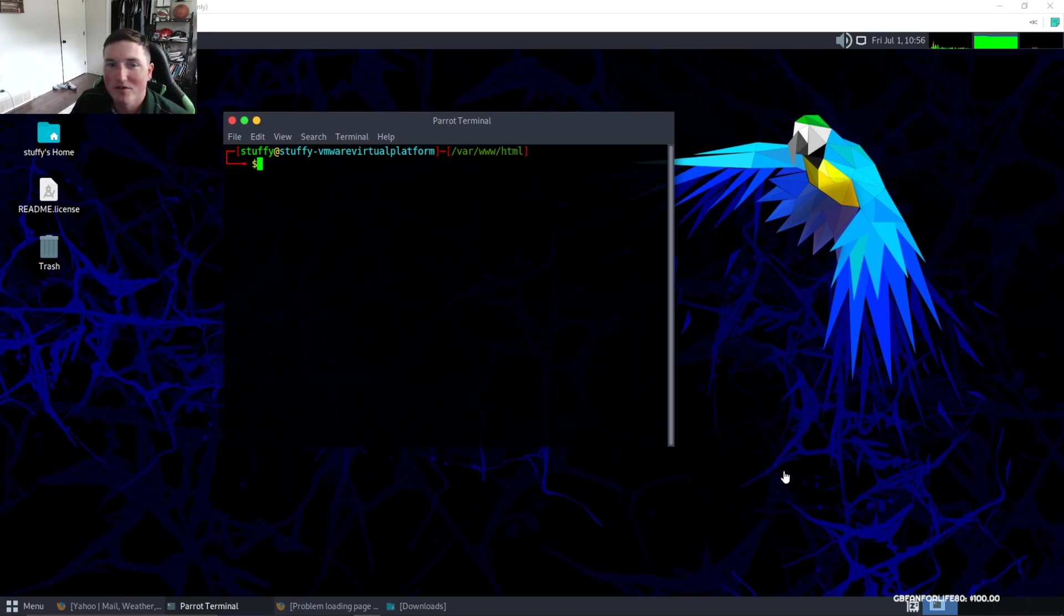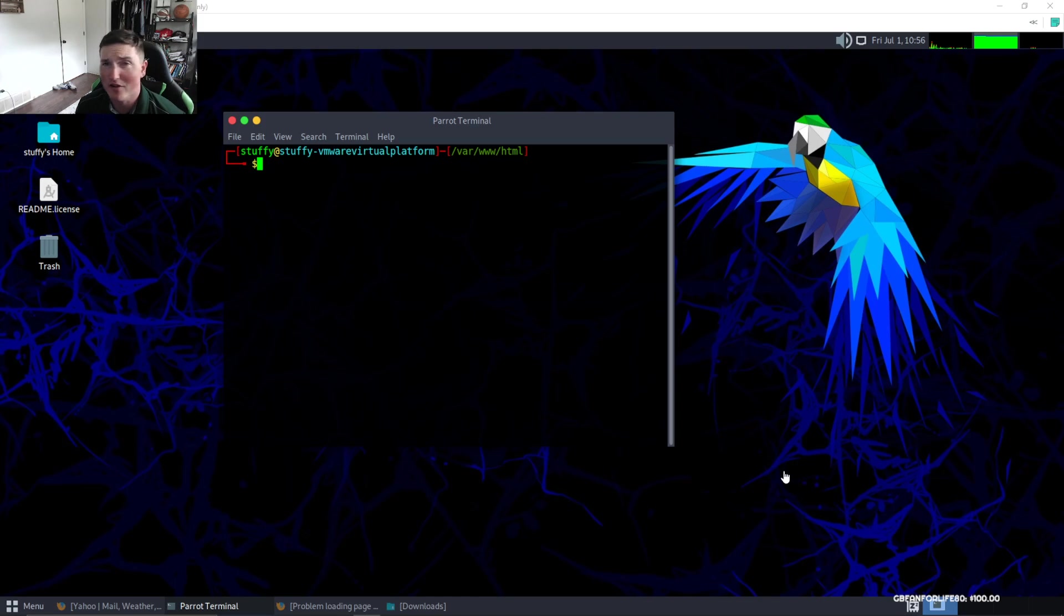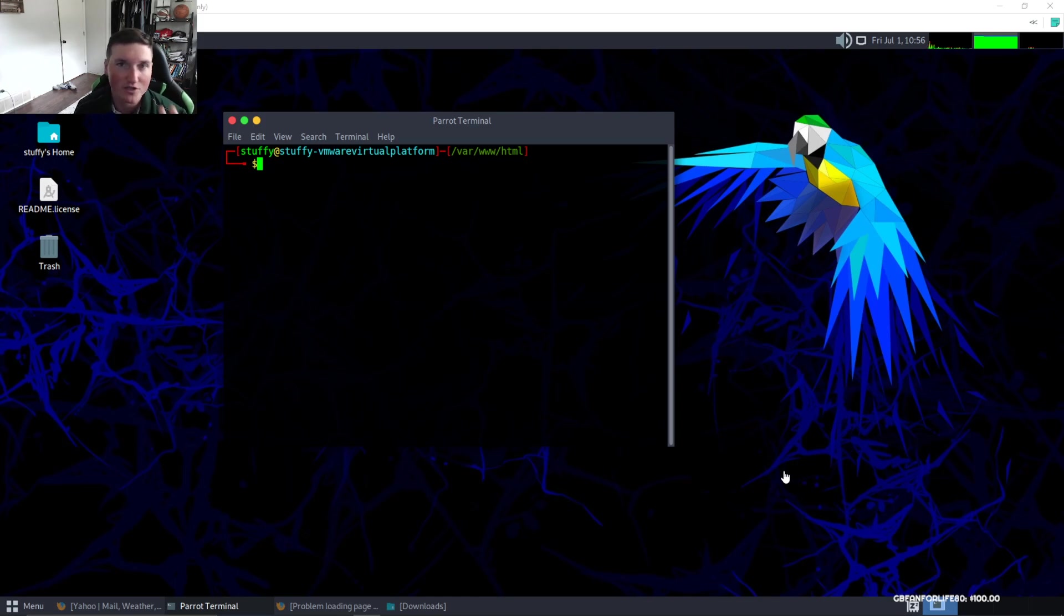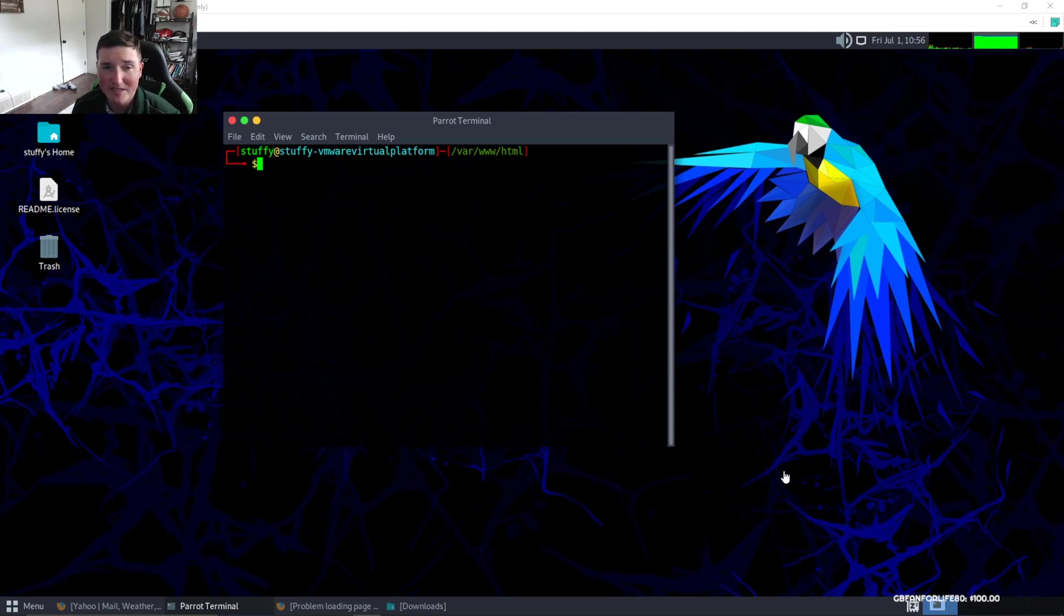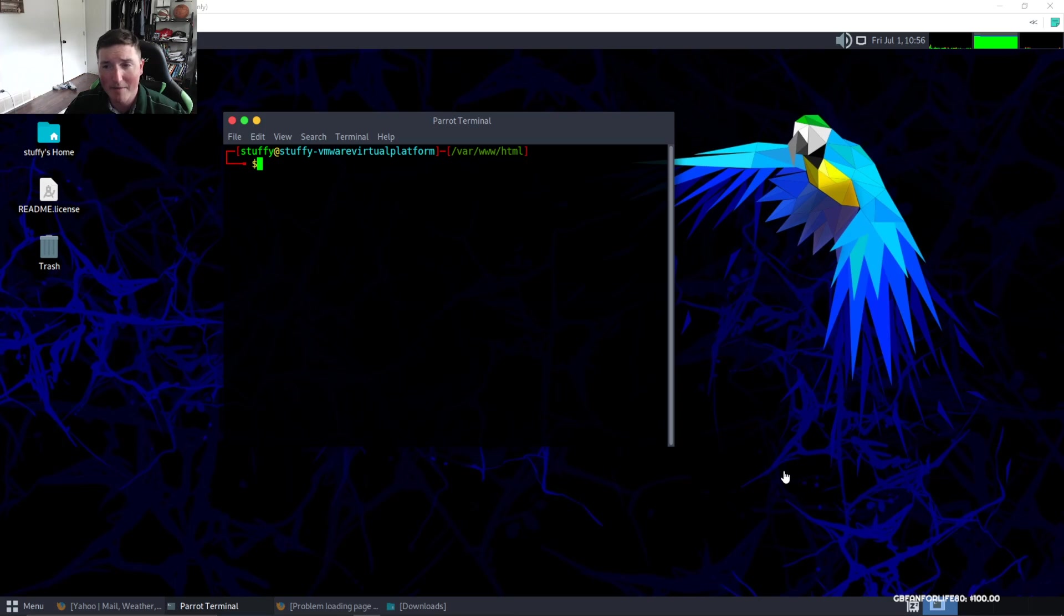Alright guys, welcome back to 10 minute tutorials. Today we're going to teach you how to clone a website. Why would you want to clone a website? There's multiple reasons. I'm going to show you two different methods. If you guys like these videos, please subscribe, please hit the like button. It helps out tremendously and comment below some suggestions you want to see in these 10 minute tutorials.